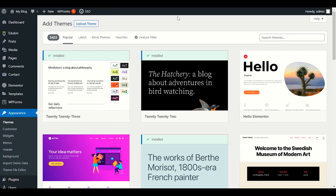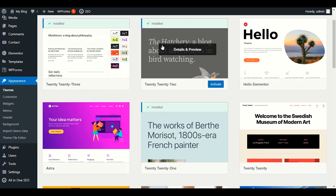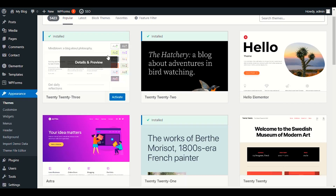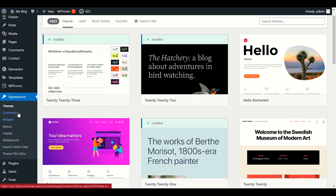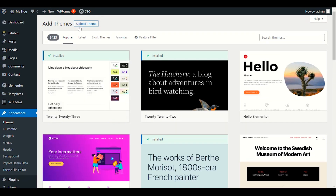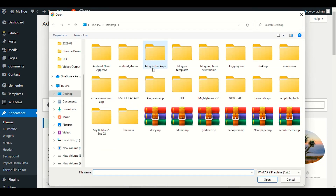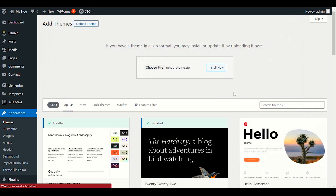If you don't already have WordPress, you need to install WordPress first. After installing, you have to go to Appearance and Themes where we will upload our Rehub theme. This video is a complete tutorial, so I request you to stay with me and I will teach you step-by-step from the beginning to end.